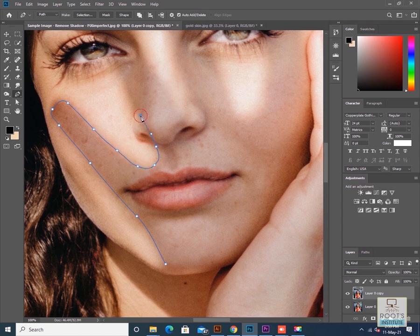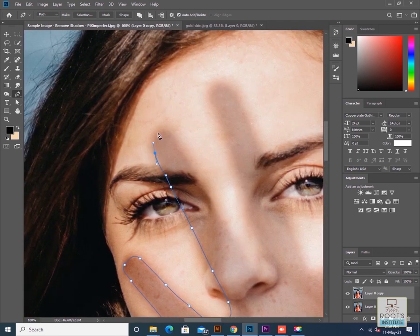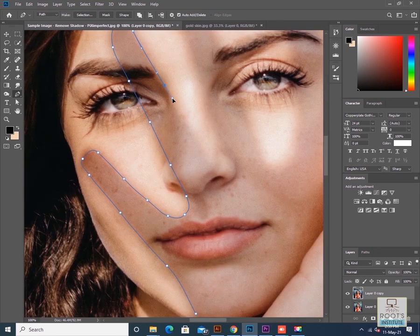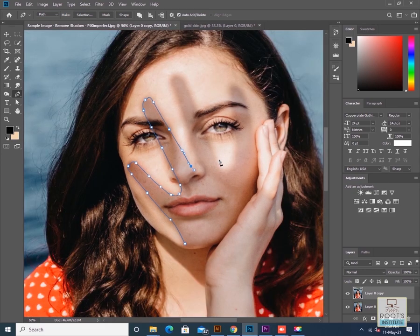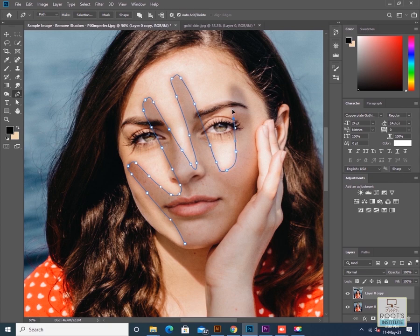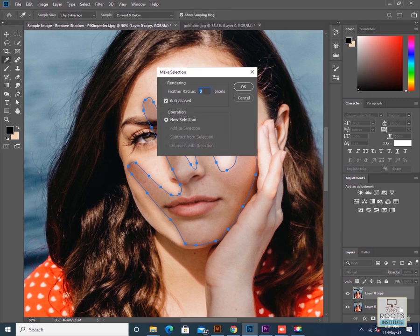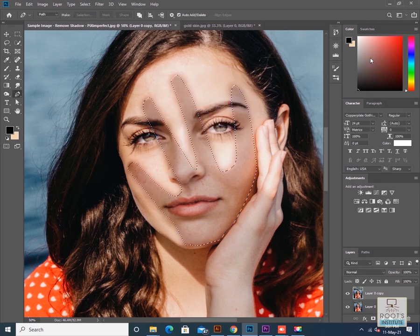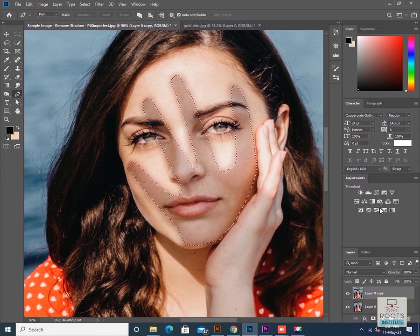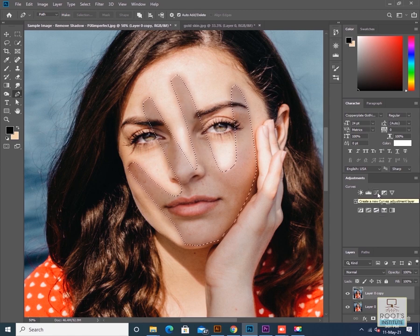It's better to have a proper precise selection. If the shadow effects are more pronounced, you can use quick selection or any other easy selection option. Once I've completed the selection, I'll right-click inside the selection and click OK to select the shadow, then click on the curve adjustment layer.